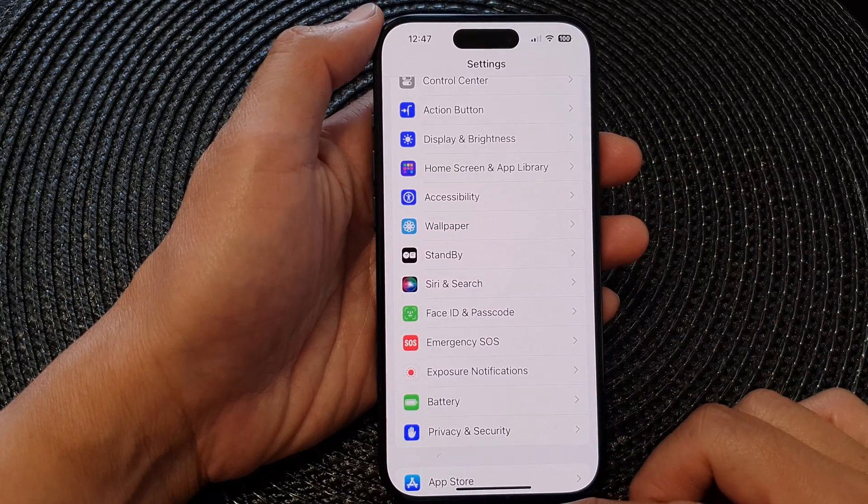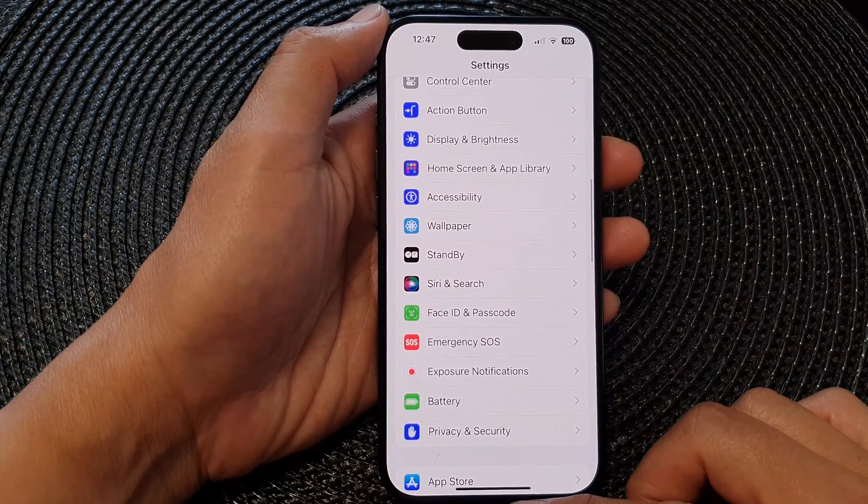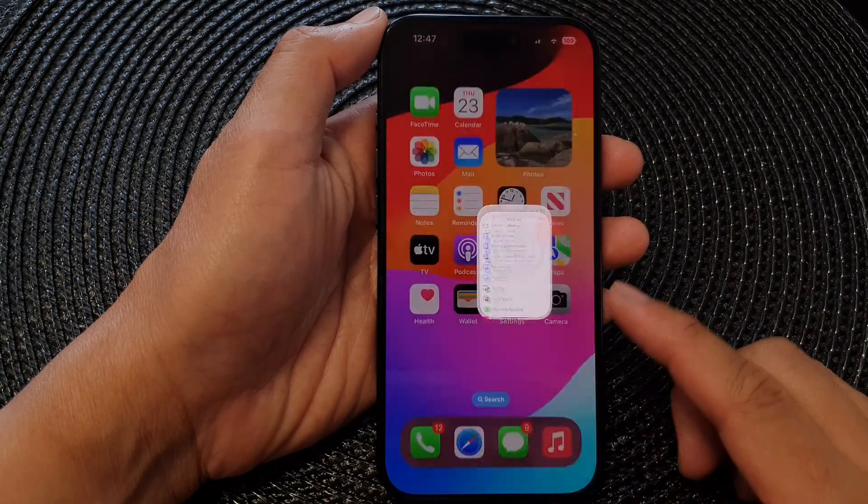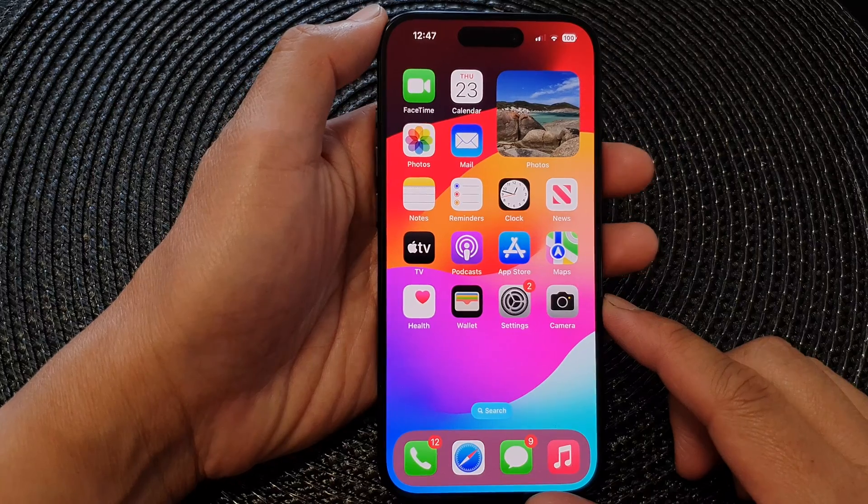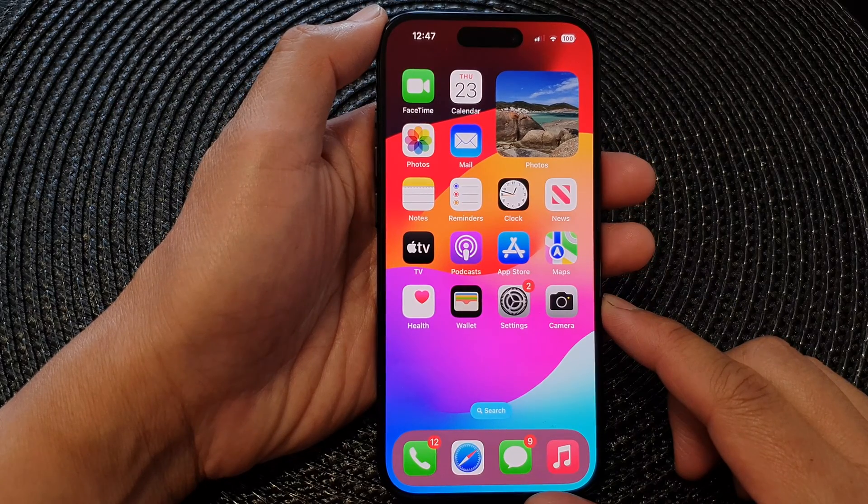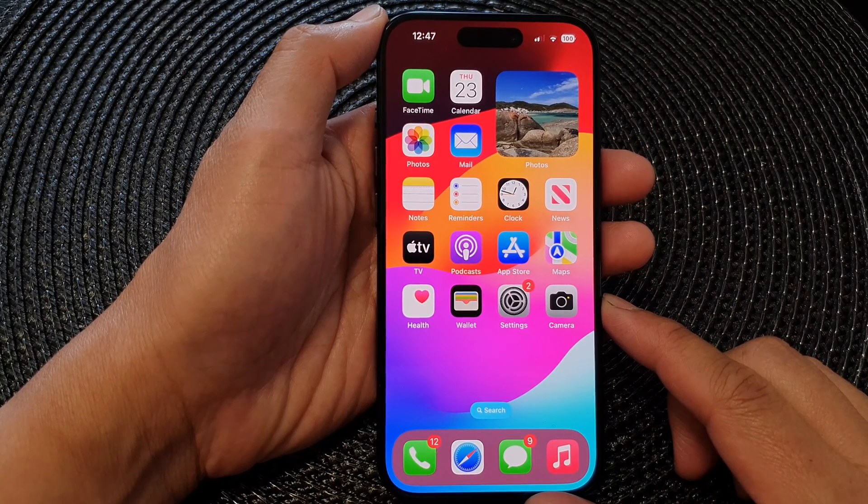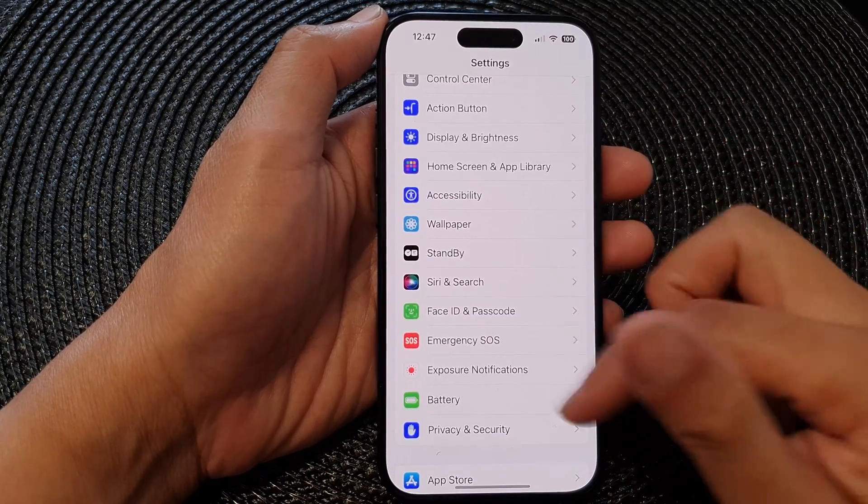First, let's go back to the home screen by swiping up at the bottom of the screen and from the home screen tap on Settings.